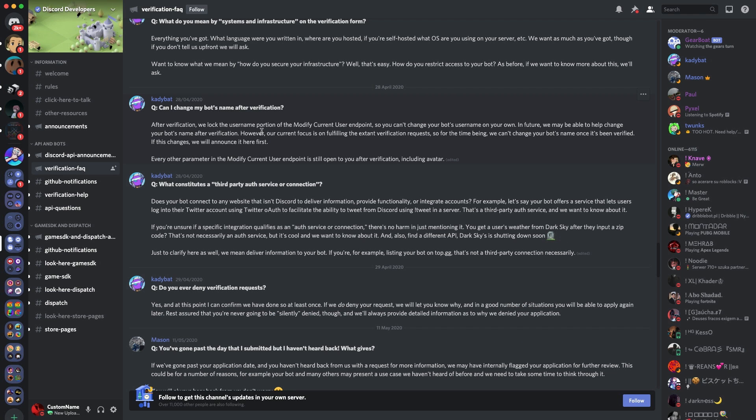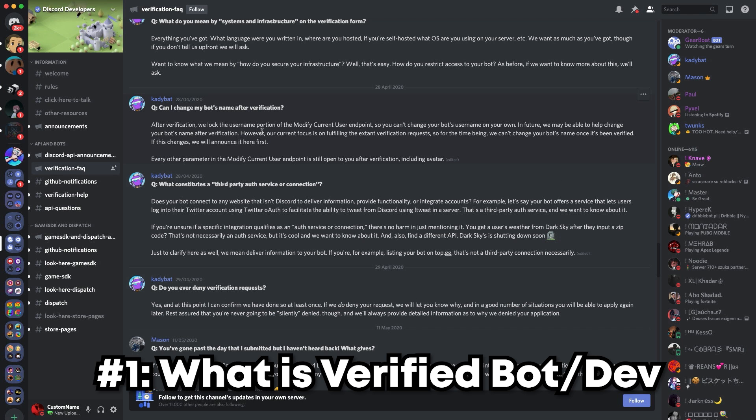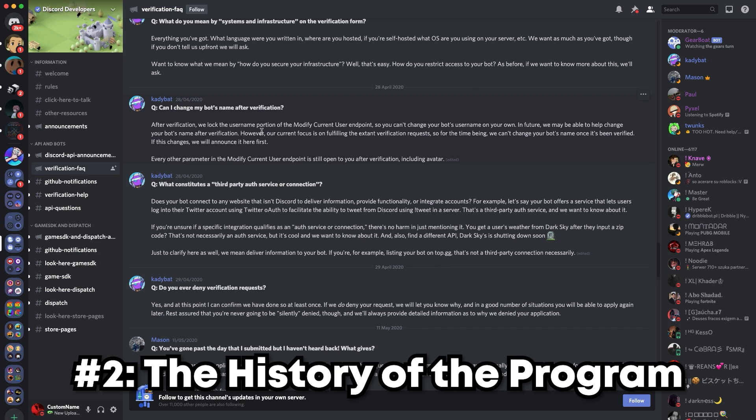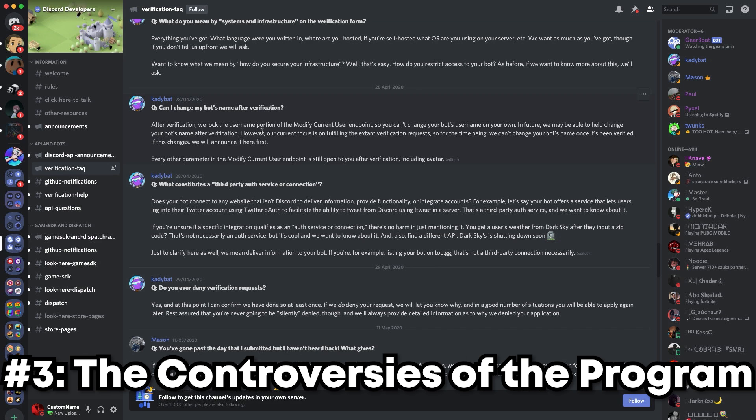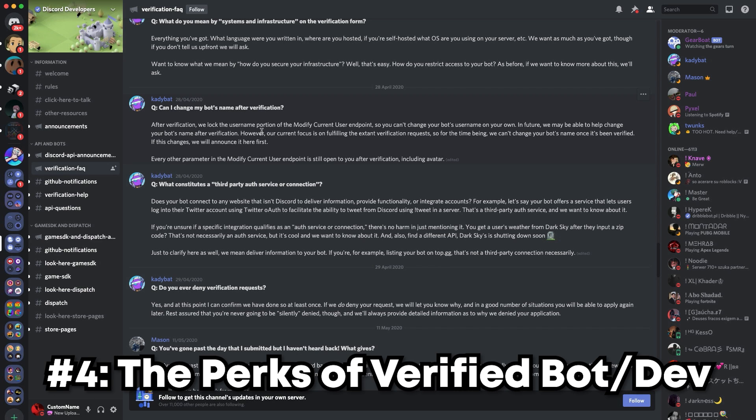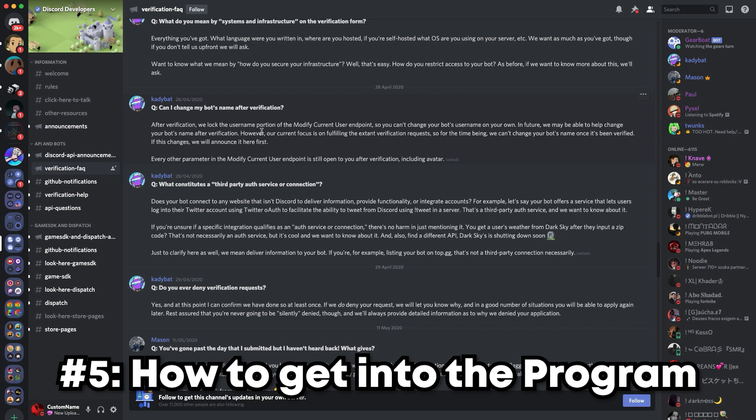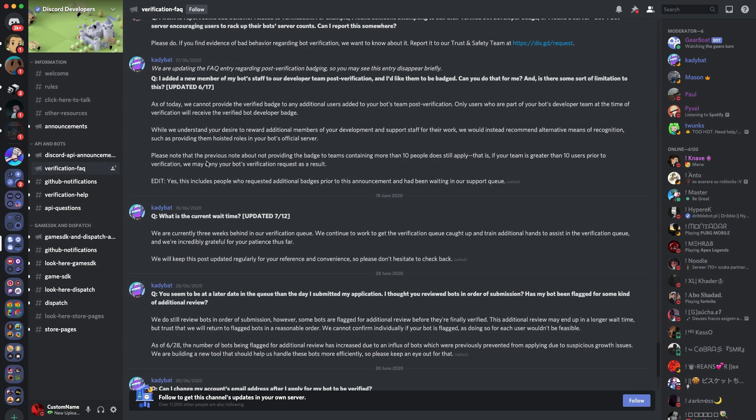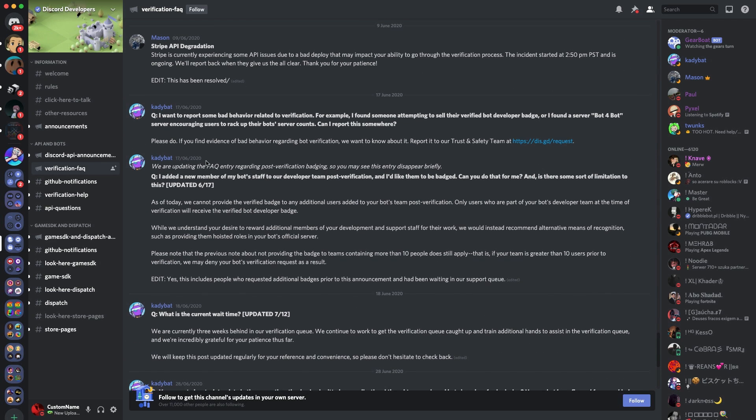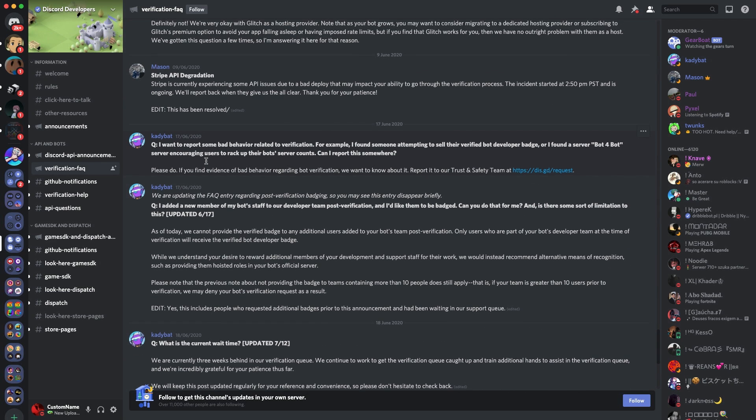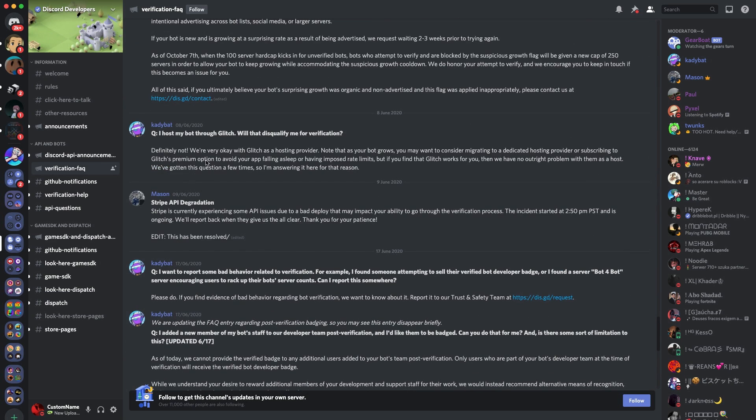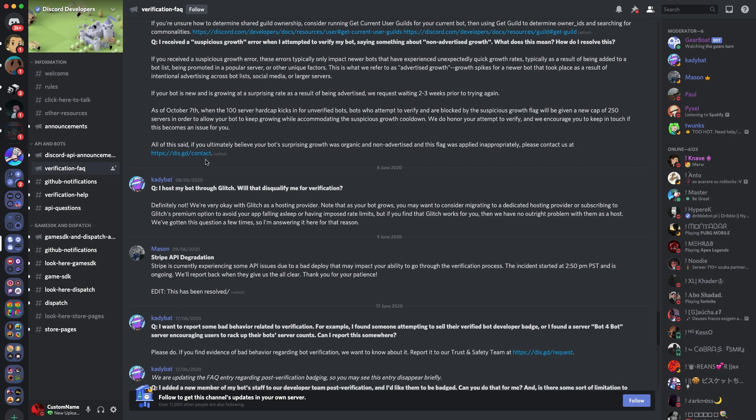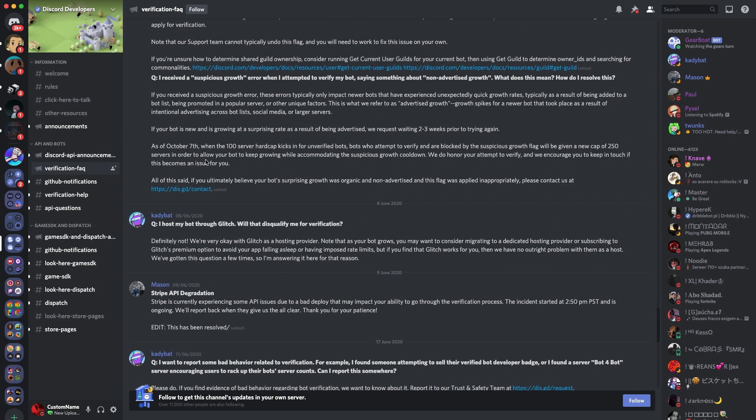I will split today's video up into the following segments: What is Discord Bot Verification and Verified Bot Developer? The history of the program, the controversies of the program, the perks, how to get into the program, and thoughts from those who are in the program too. Please let me know in the comments what other videos you would like to see in this series, as I'll be doing these once a week on a Wednesday.